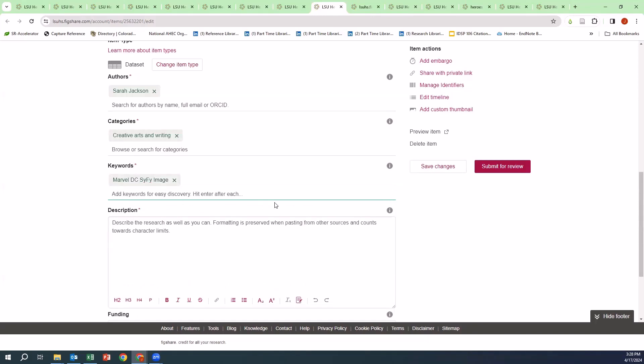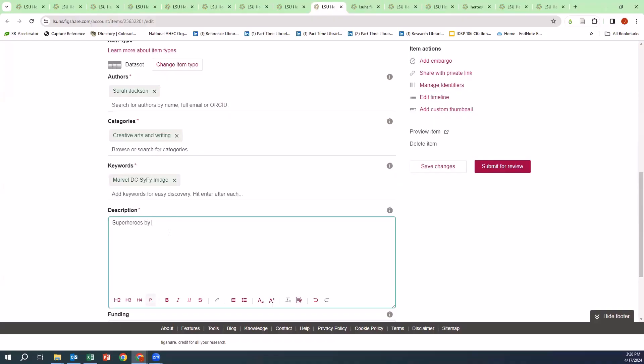For the description, I'm going to type in Superheroes by Publisher and Alignment.